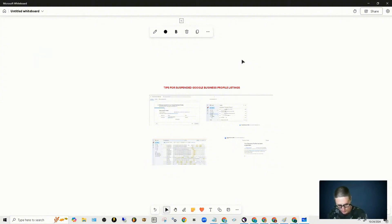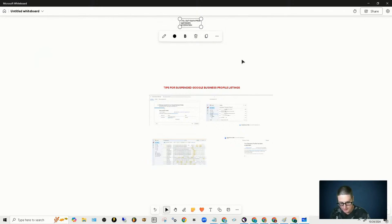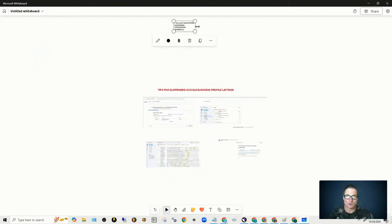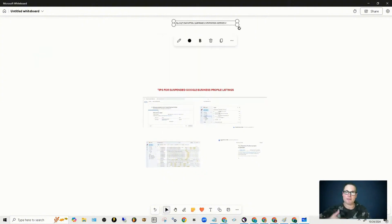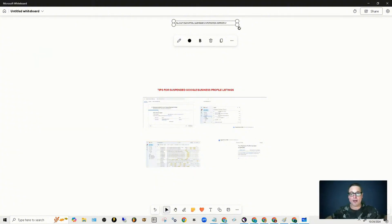Here was tip number one: fill out your appeal submission information correctly. A lot goes with that. Make sure that everything's uploaded within that 60 minutes. If you have big images, get everything ready — do the big ones first. Make sure everything is shut off on your machine. Make sure you're not watching YouTube videos or listening to a podcast. Don't play Netflix in the background. Just focus on your business.